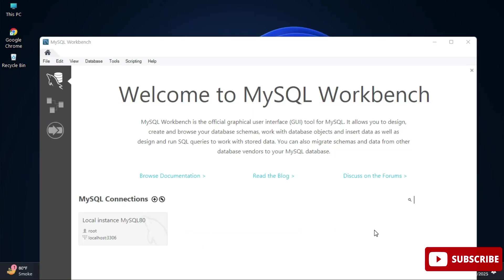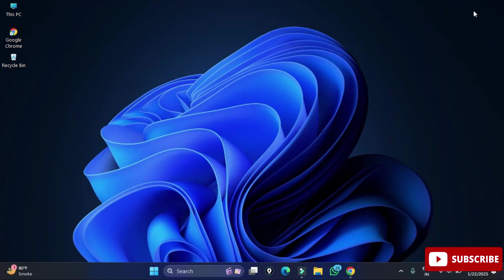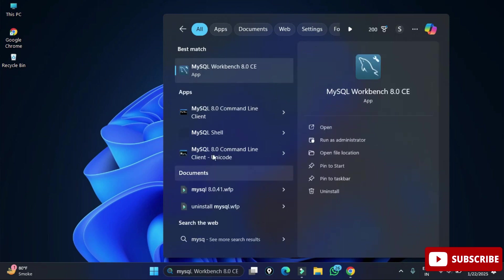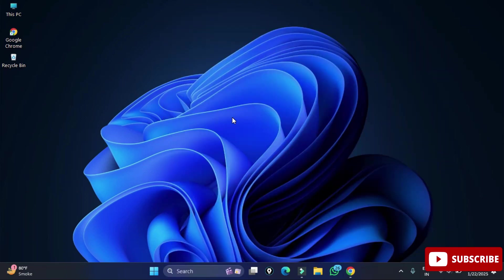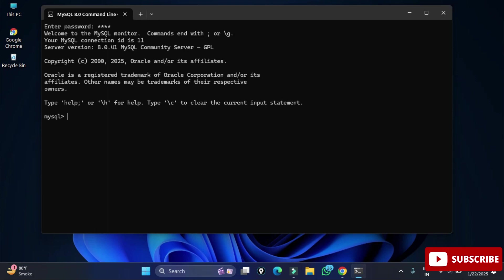Now I'll show you how to use MySQL. You can use it via Workbench or via the Command Line Client. I'm going to demonstrate through the Command Line Client. In the search box, type 'command line client' and select it from the options. It will ask for your password — enter it, and once correct, the connection is successful.